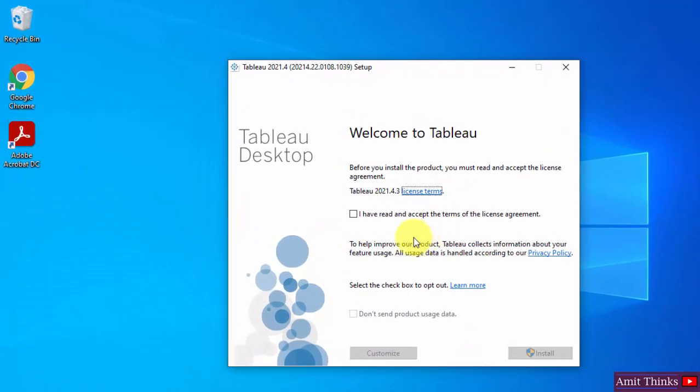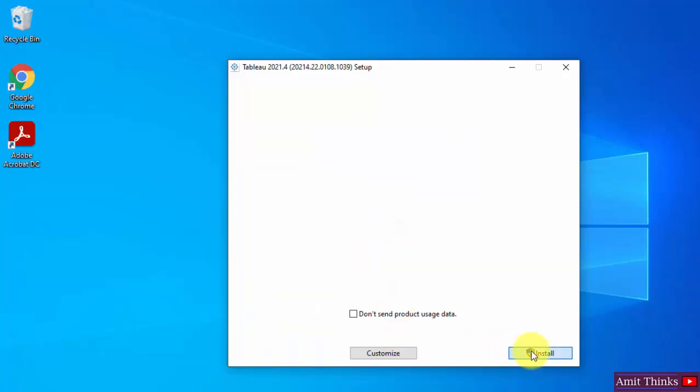So the installation started. Select I have read the license terms and click on install.